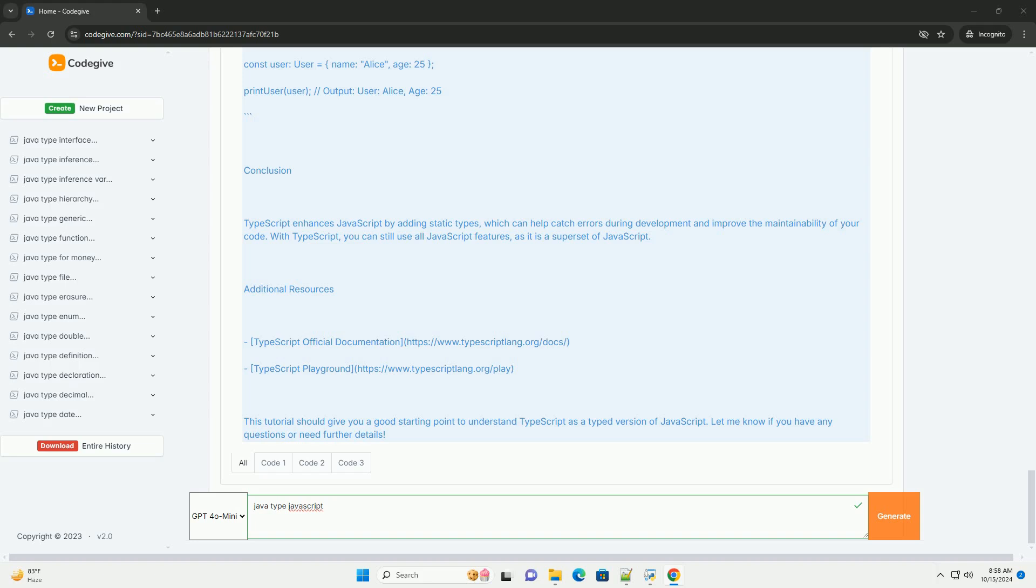Conclusion. TypeScript enhances JavaScript by adding static types, which can help catch errors during development and improve the maintainability of your code. With TypeScript, you can still use all JavaScript features, as it is a superset of JavaScript.